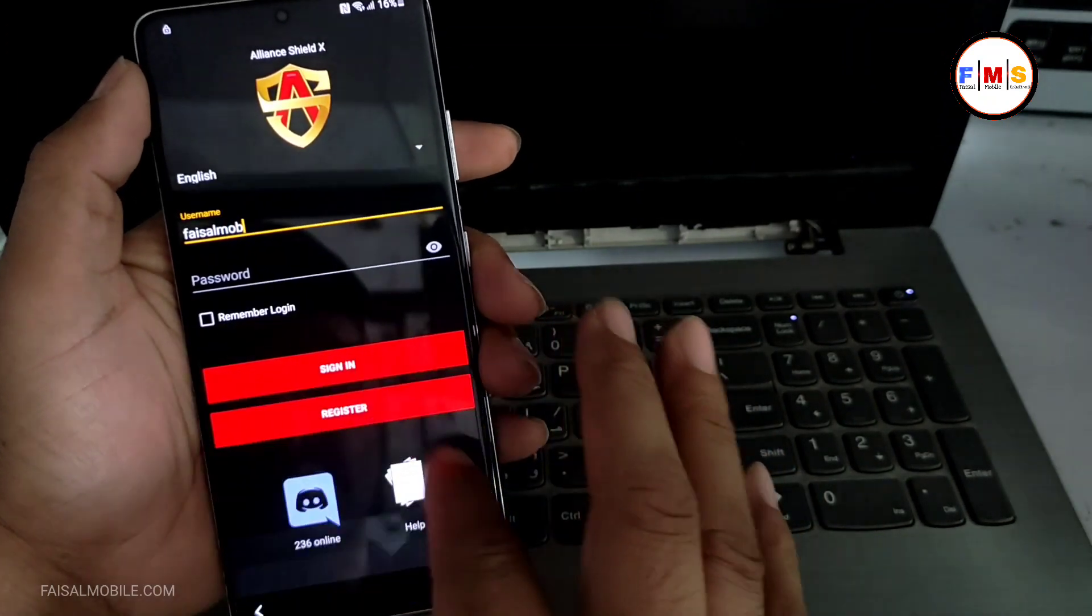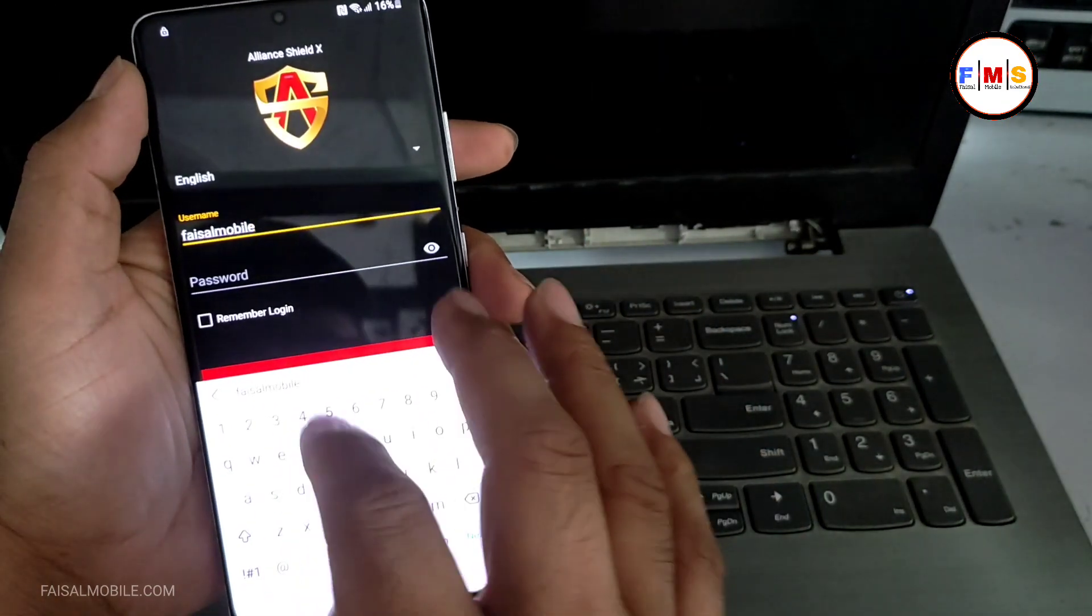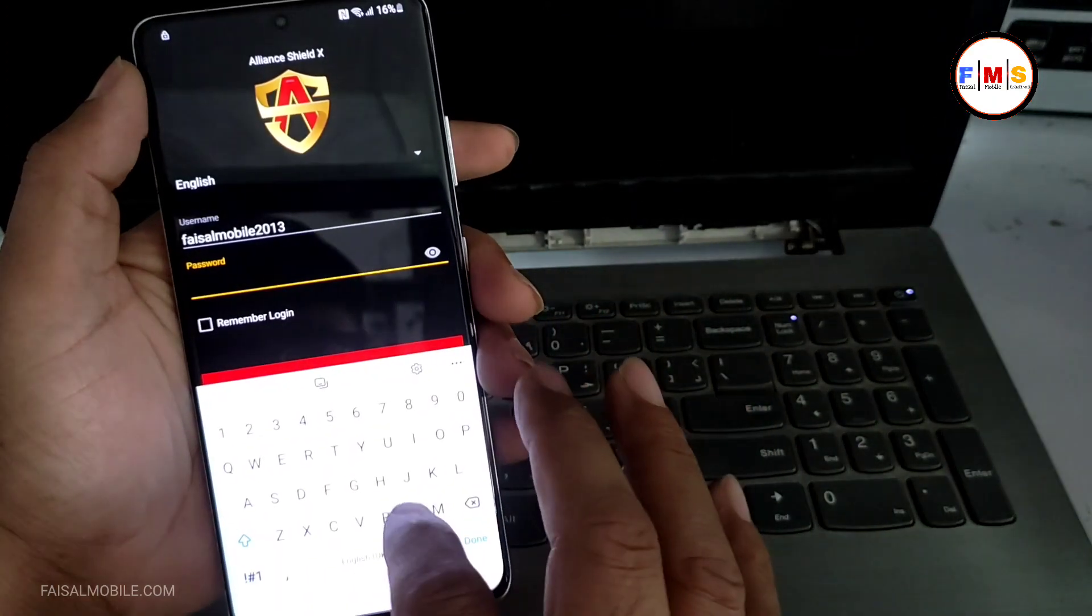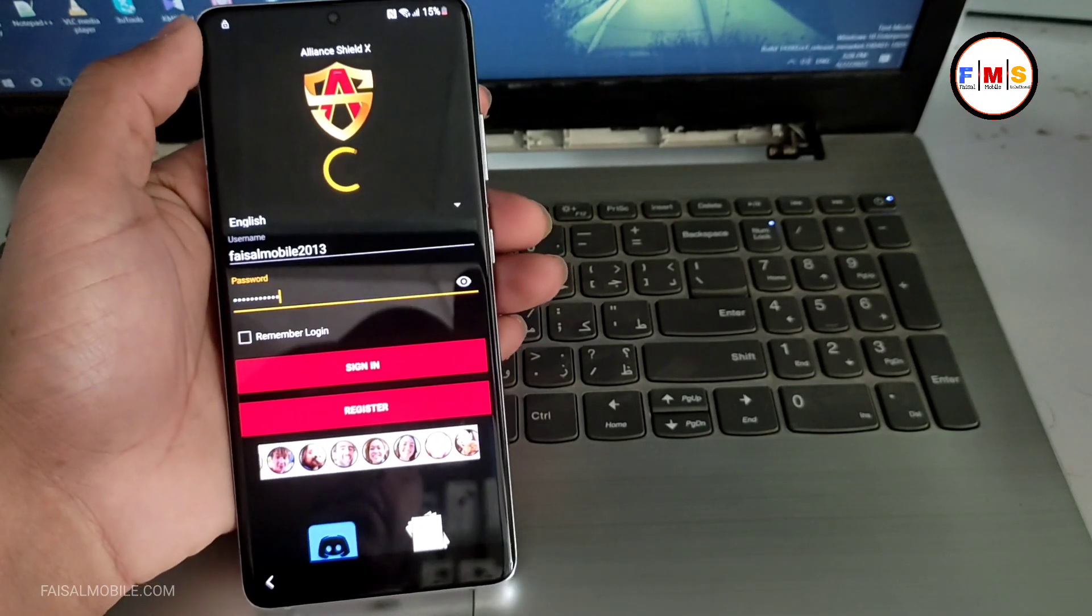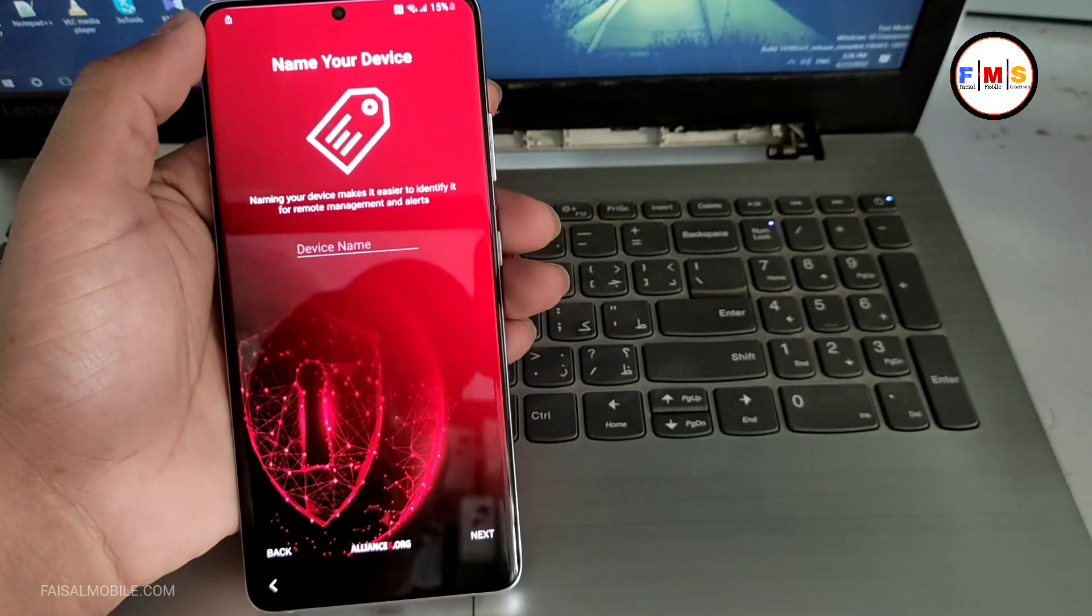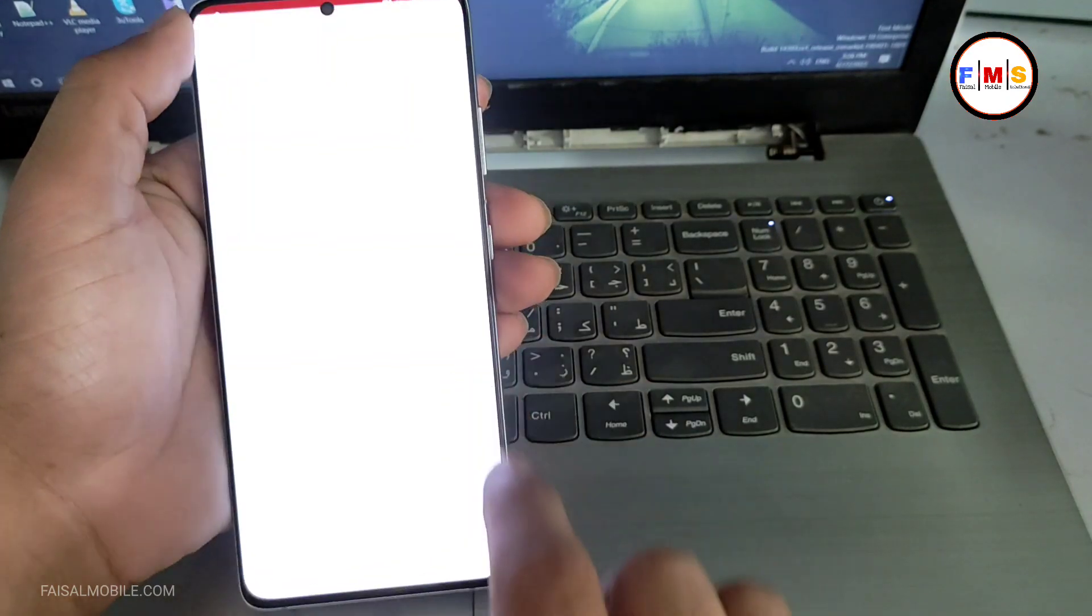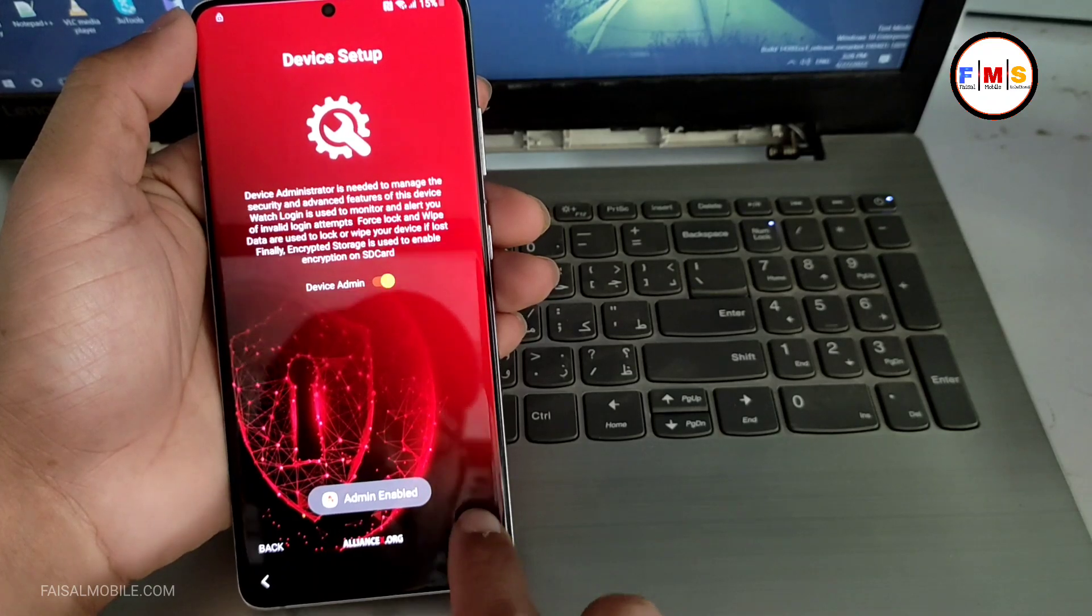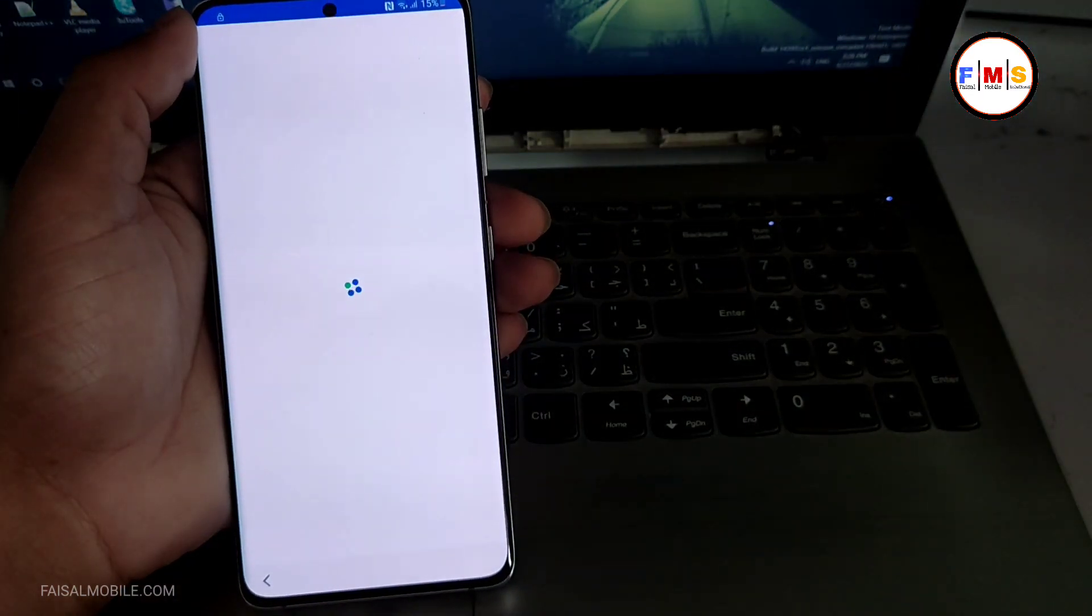Now we just need to give our username and password over here. If you don't know how to create username and password of Alien Shield X, you can watch my video. Link will be in the description. Just give permission device admin. As you can see, so let me show you. One Knox must be activated, next Knox should be activated.